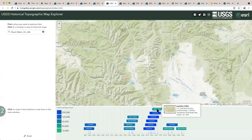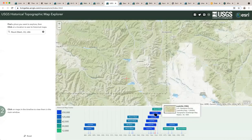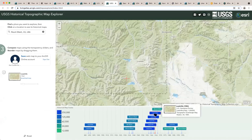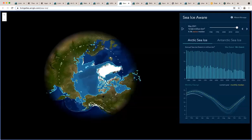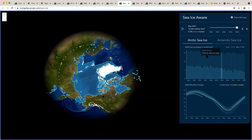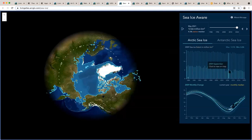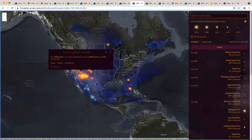We've got a historical topo map explorer, where you can look at all the different topo maps available for a given area of the US. Or if you want to explore sea ice, there's an app for that, again with a map and interactive components that let you explore the data and find a story.